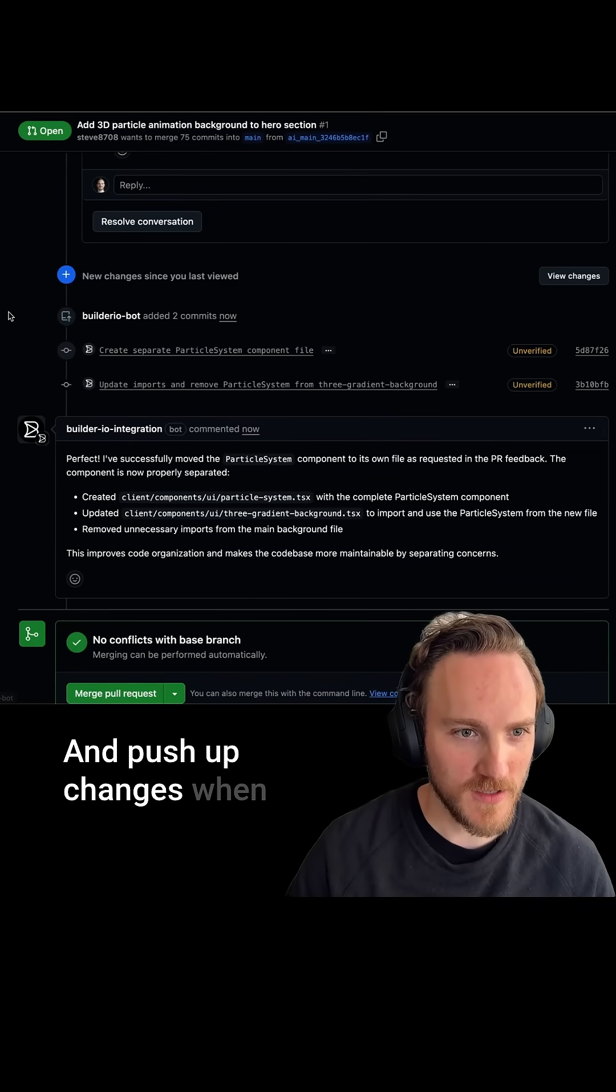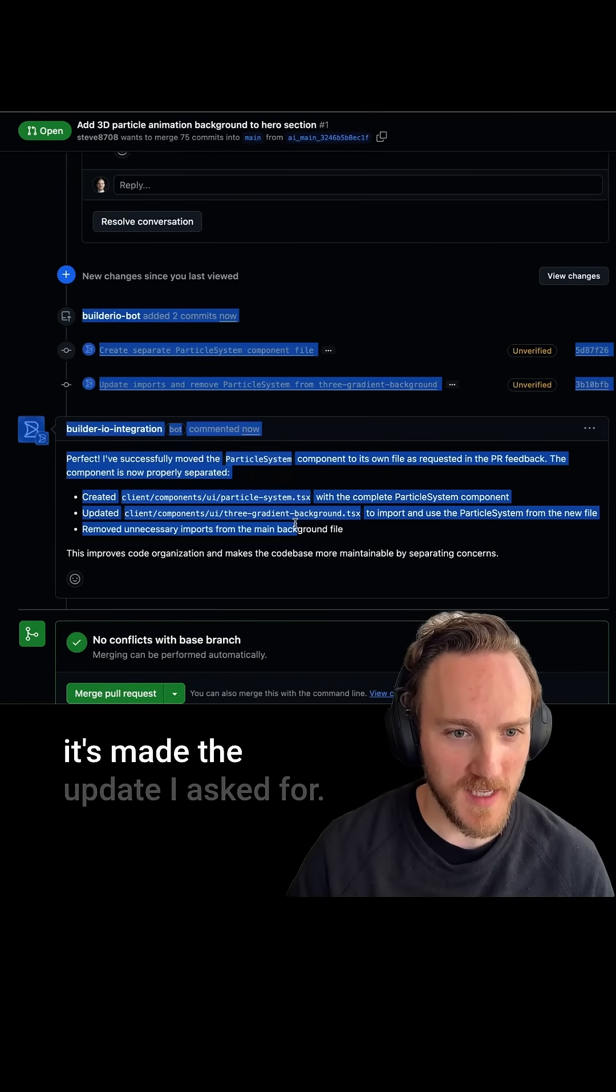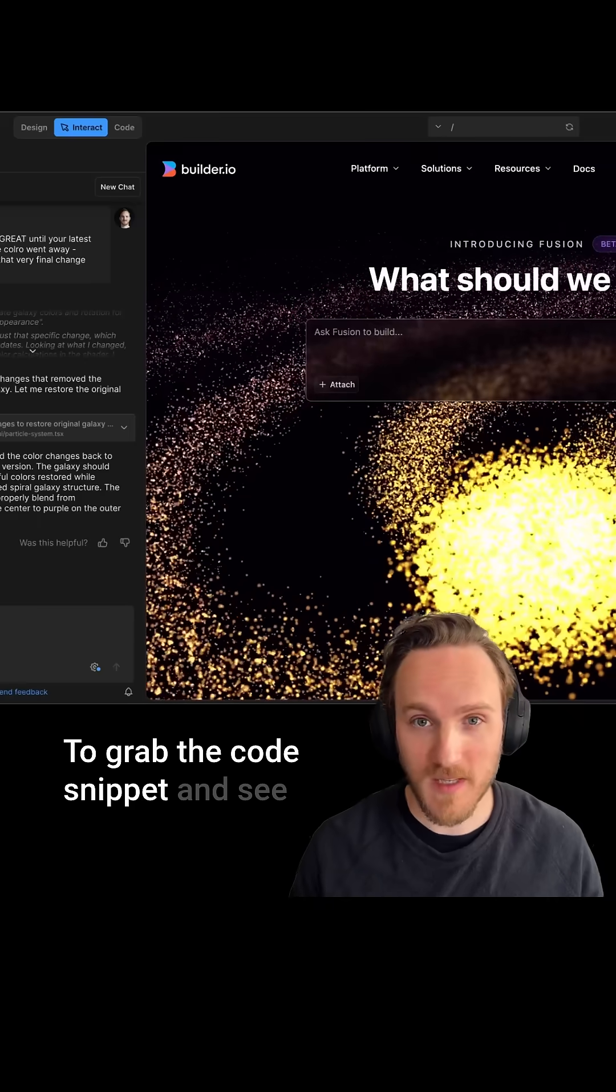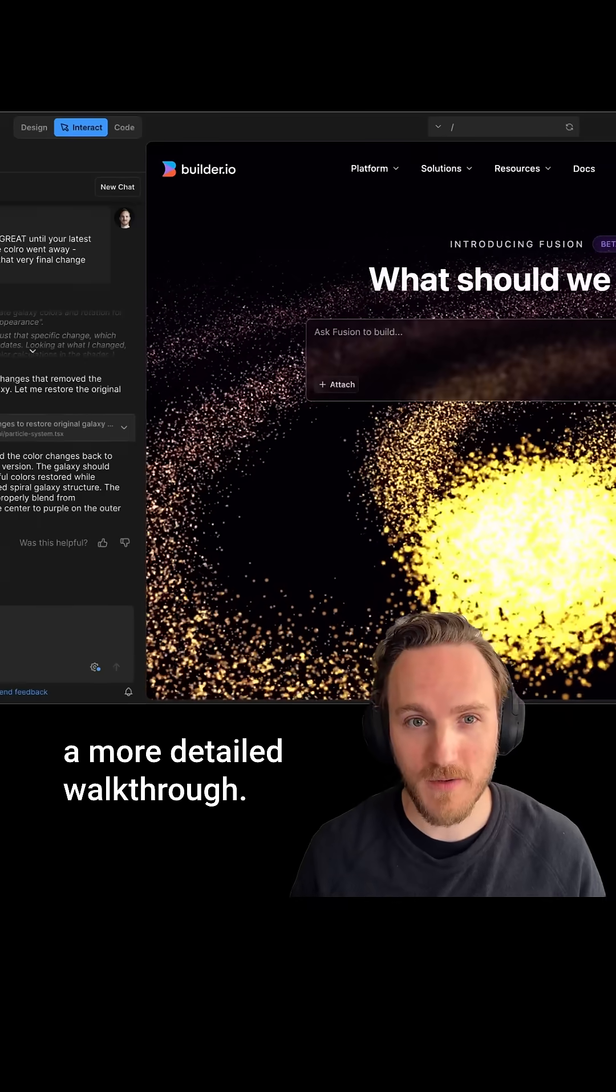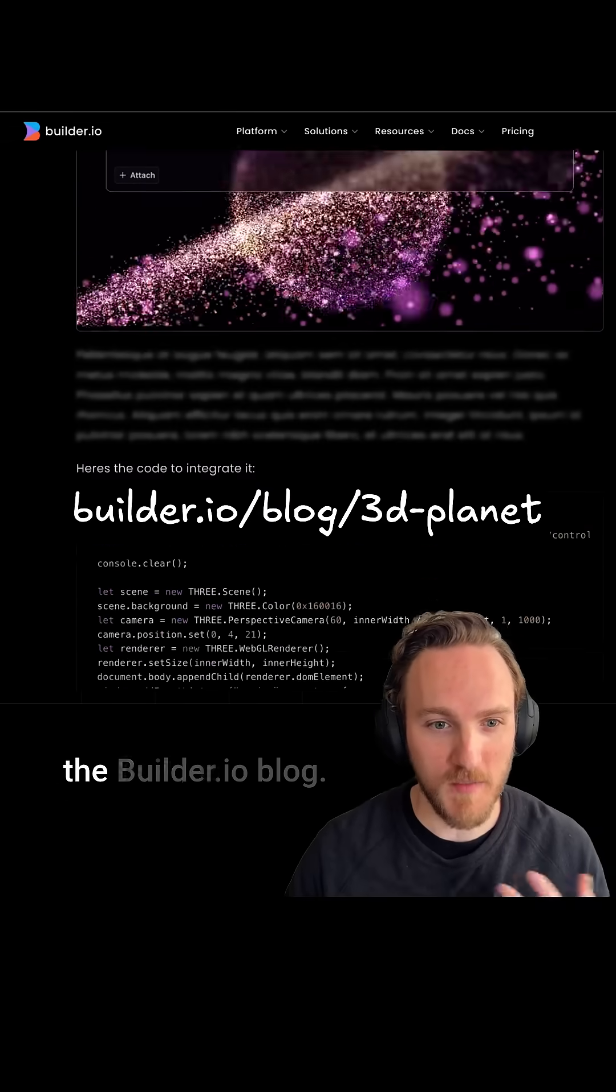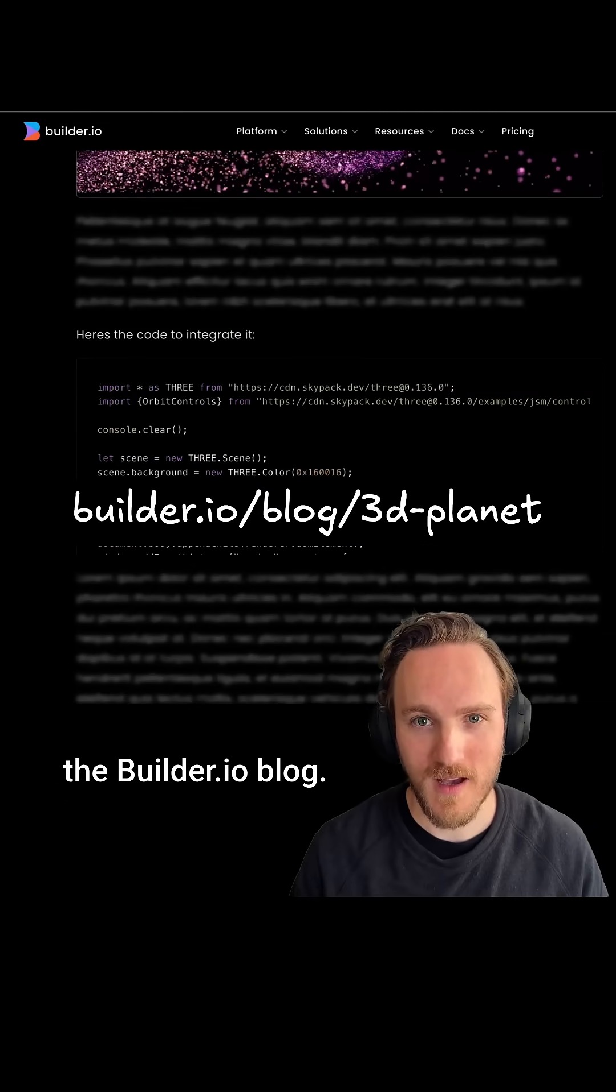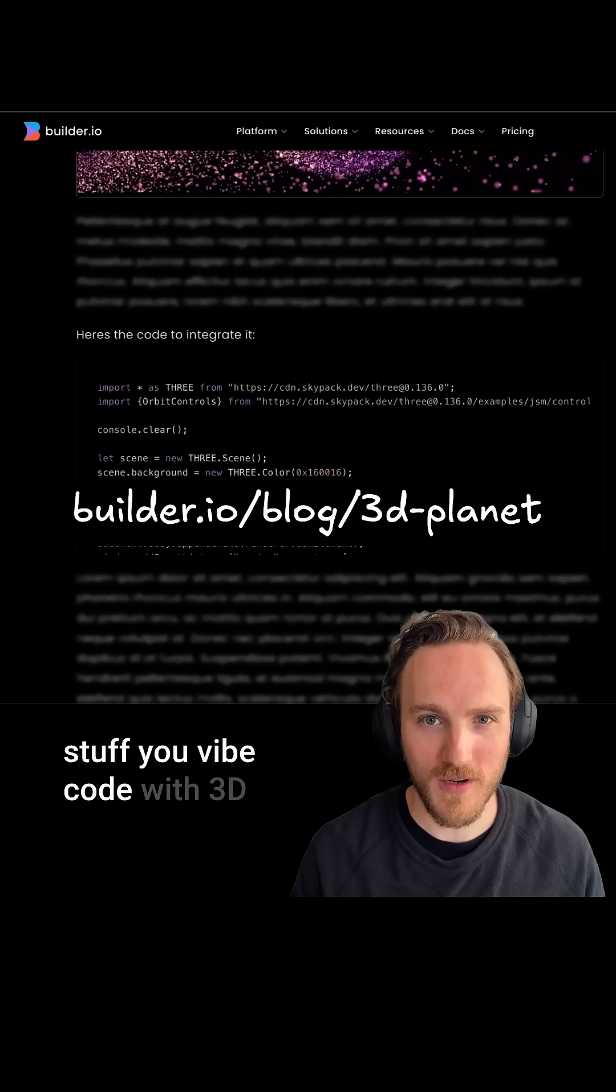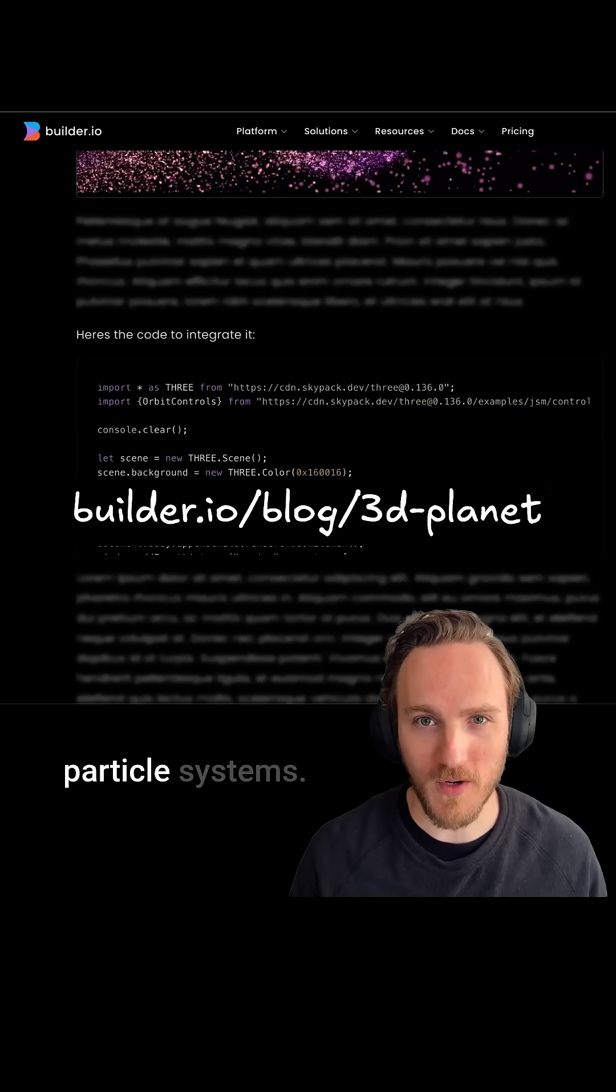To grab the code snippet and see a more detailed walkthrough, head over to my latest blog post in the builder.io blog. I can't wait to see what awesome stuff you vibe code with 3D particle systems!